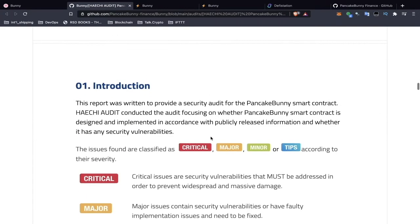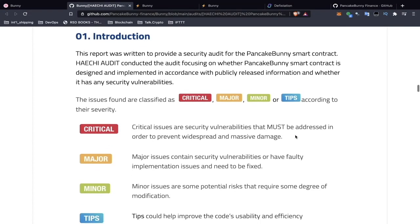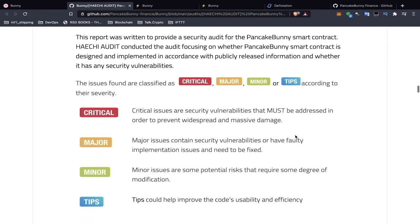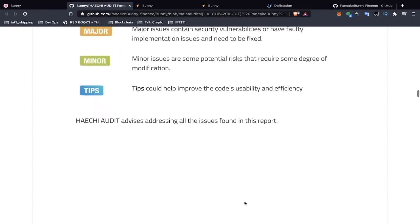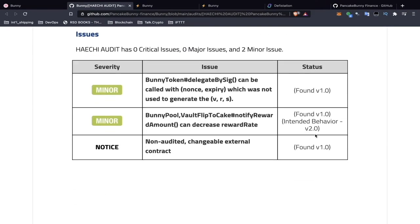Pretty much every audit report you're going to see will have categories: critical, major, minor, and tips. Tips covers how to improve performance and things like that. Let's scroll down.